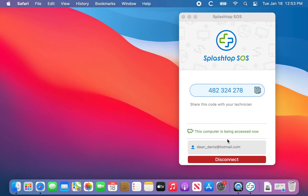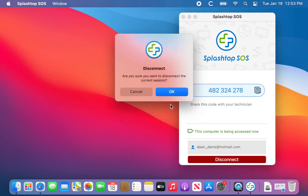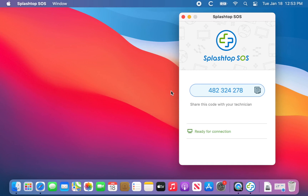Once they're in, they're able to open applications, make changes, and control the computer. That's pretty much it. Thank you for watching.